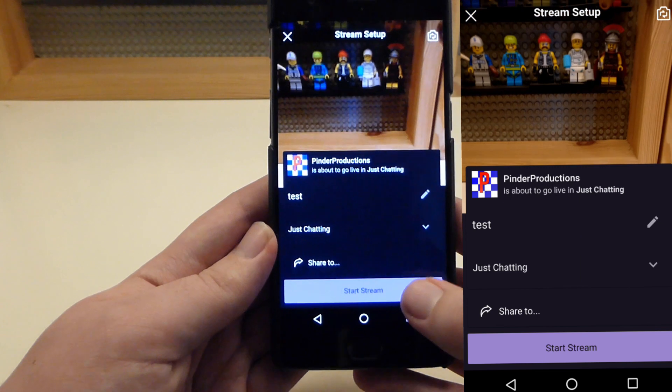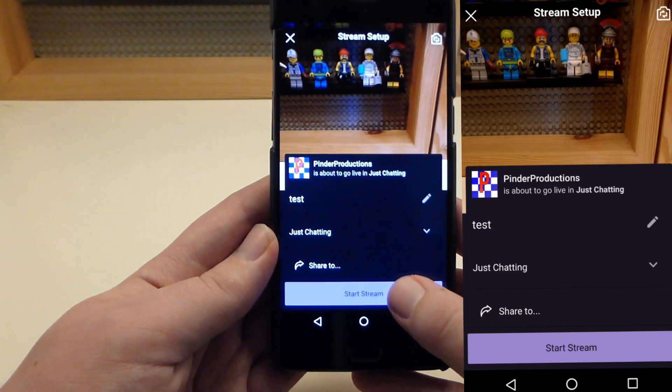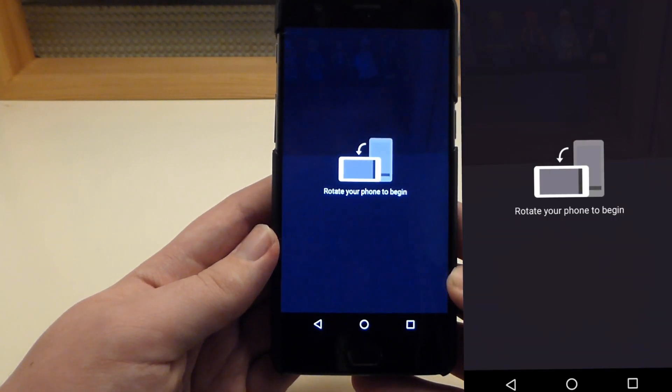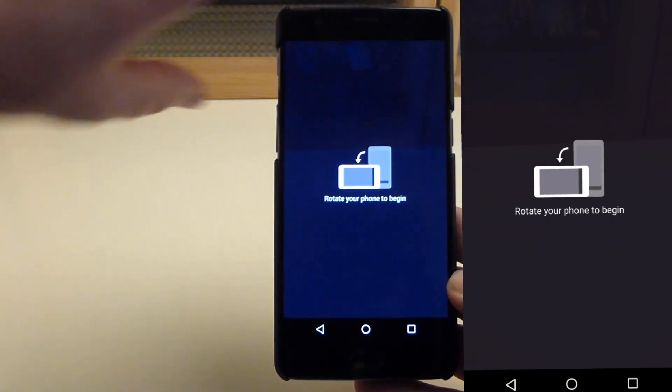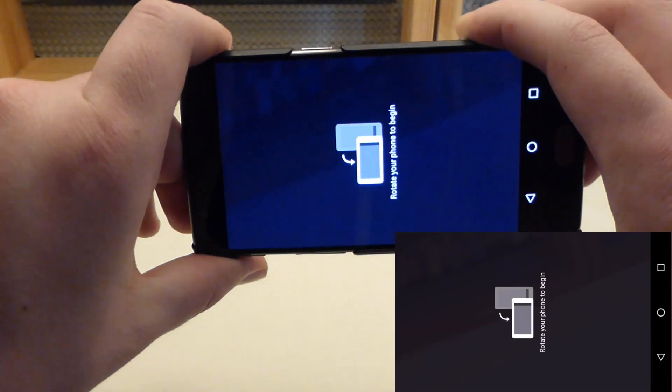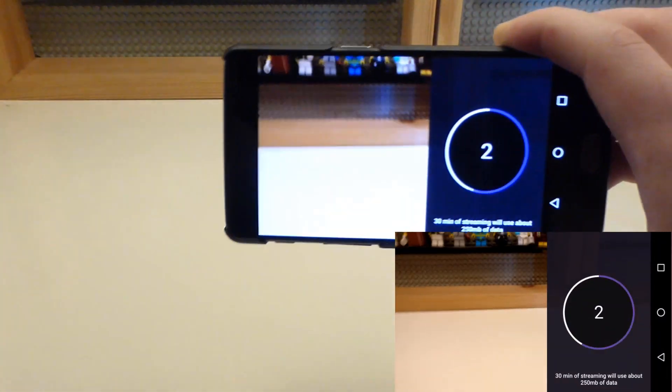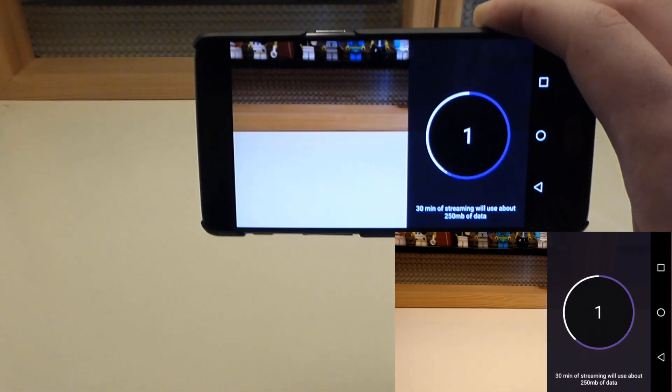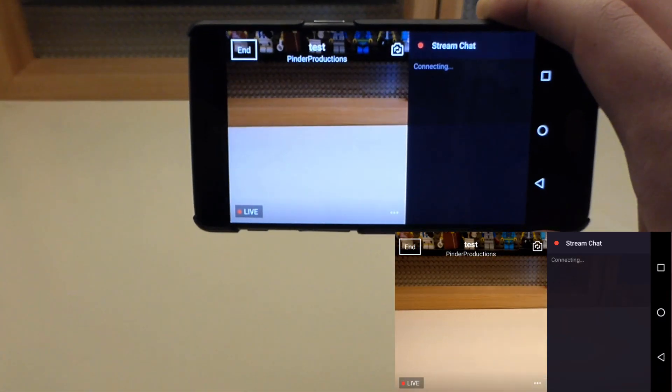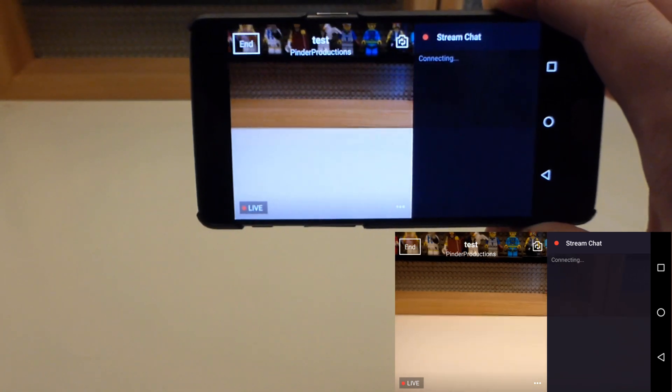If you then press at the bottom, start stream—the little purple button—you'll get a prompt to rotate your device sideways into landscape, because that is the format that video is on Twitch. And then it will begin streaming.